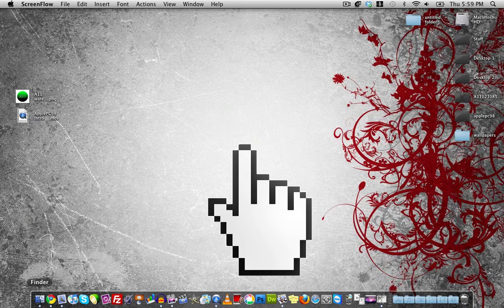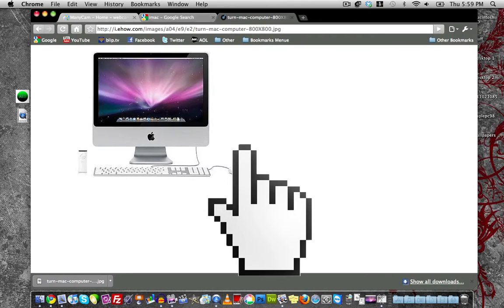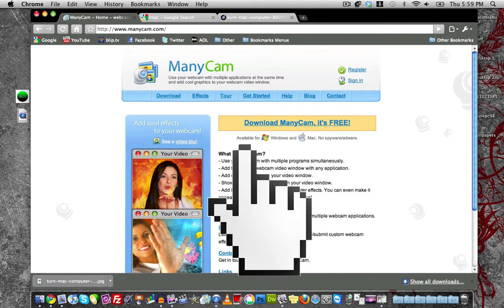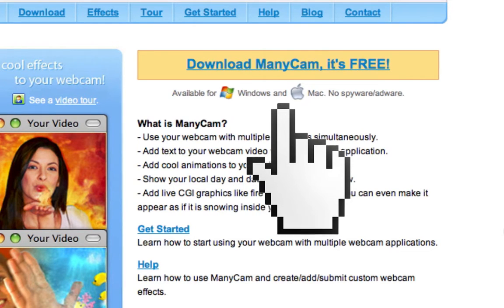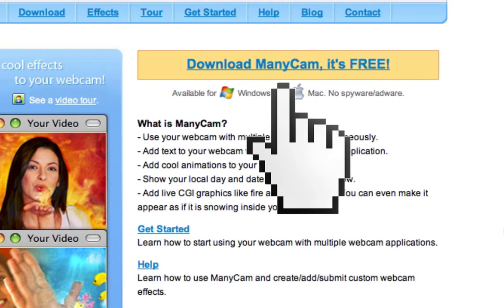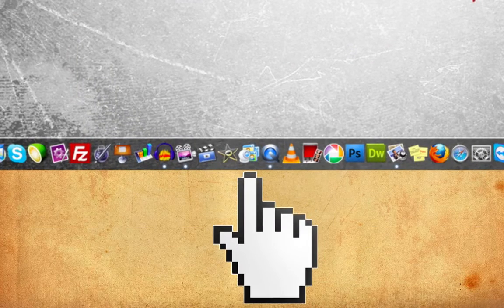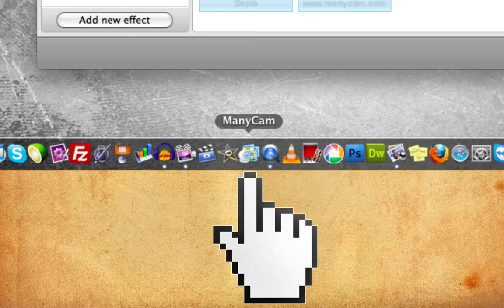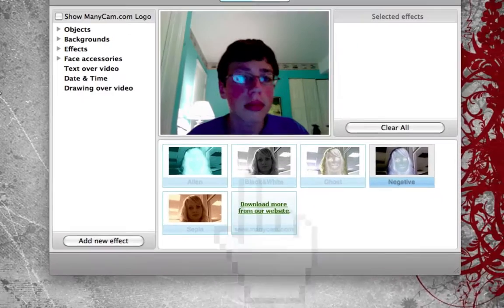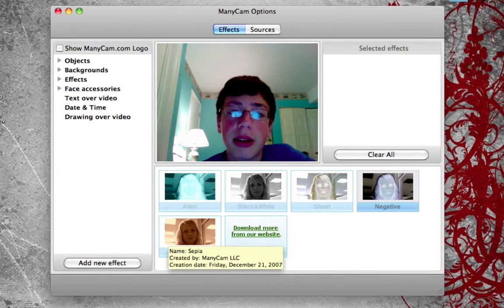Here's where you download ManyCam. It's free and available for Windows and Mac. You just click here to download it, then launch it up after you've installed it. As you see down here in my dock, I have ManyCam launched, and it should come up to this window right here.